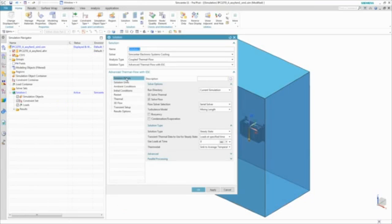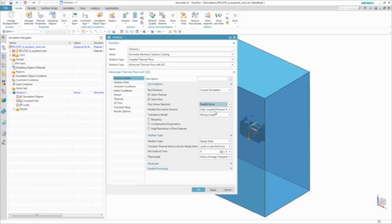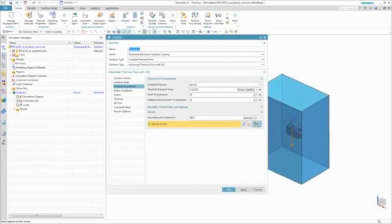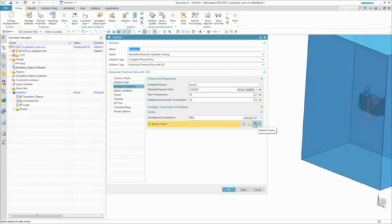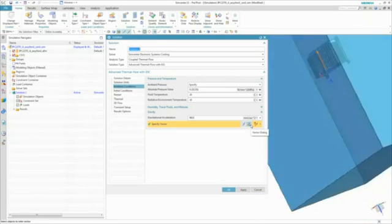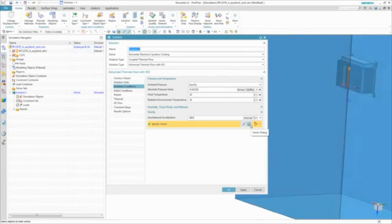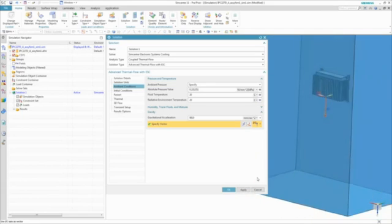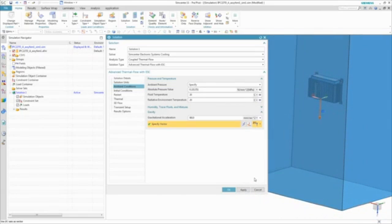Once the internal domain is generated, we can then generate the external air domain around the enclosure. We can then define a coupled multi-physics thermal flow analysis. We can also take advantage of high performance computing resources to reduce solve time by selecting the parallel solver option.